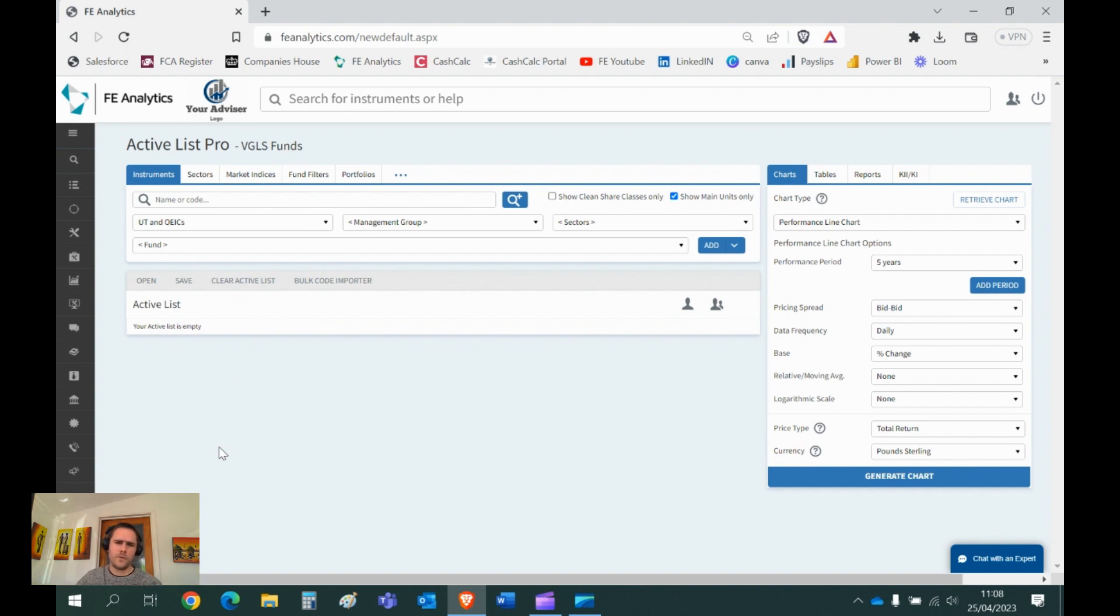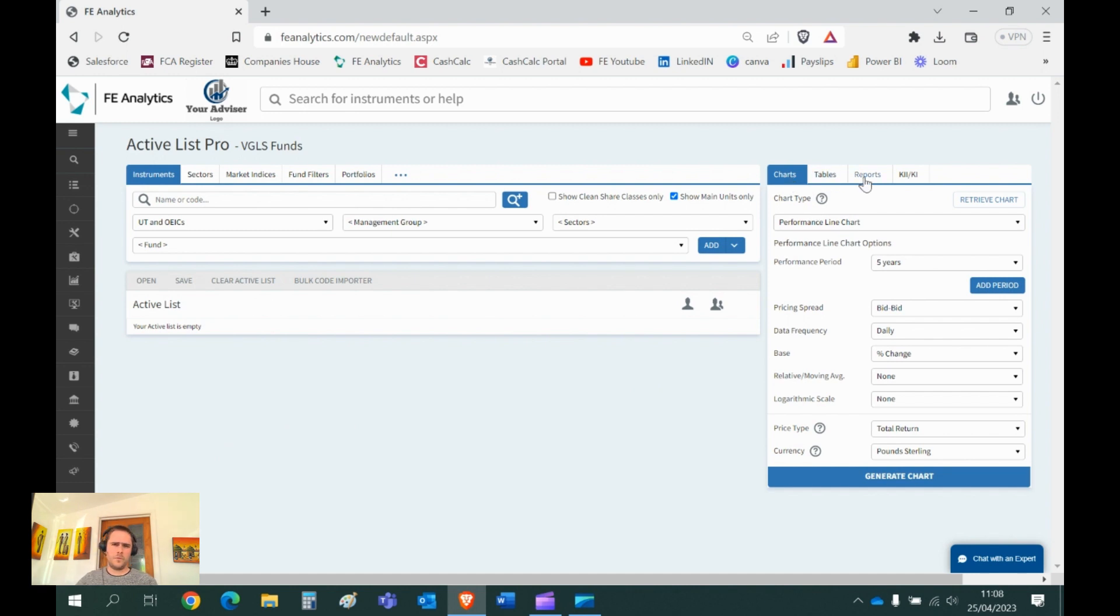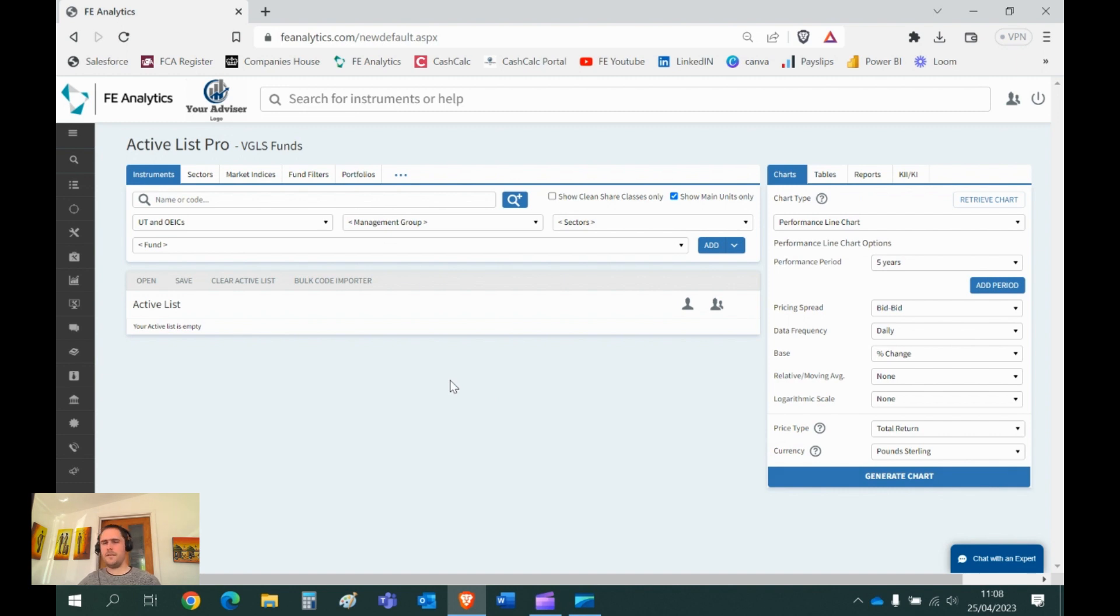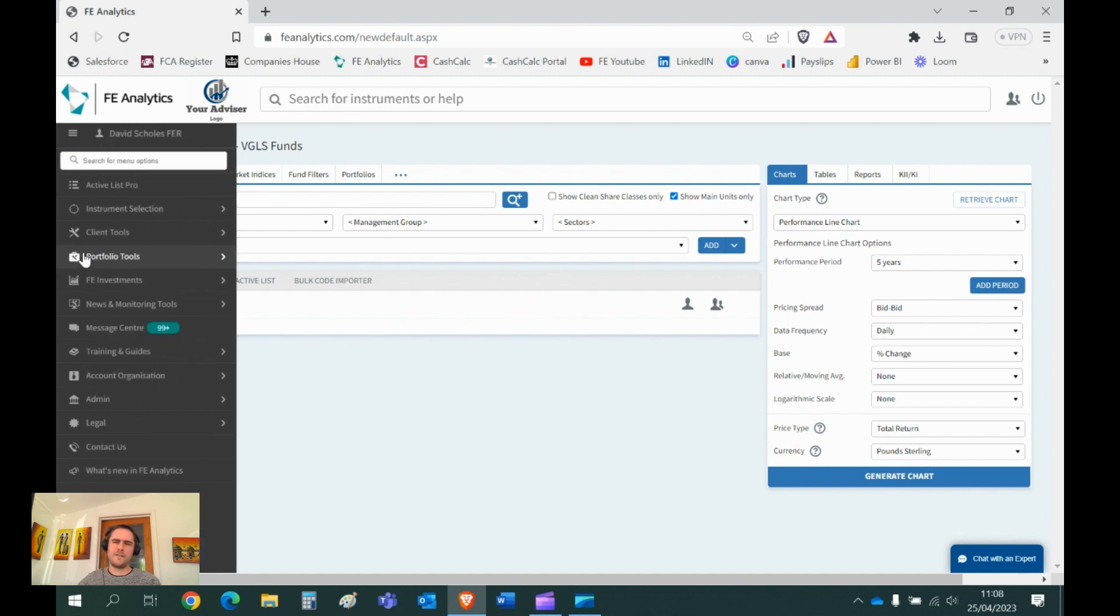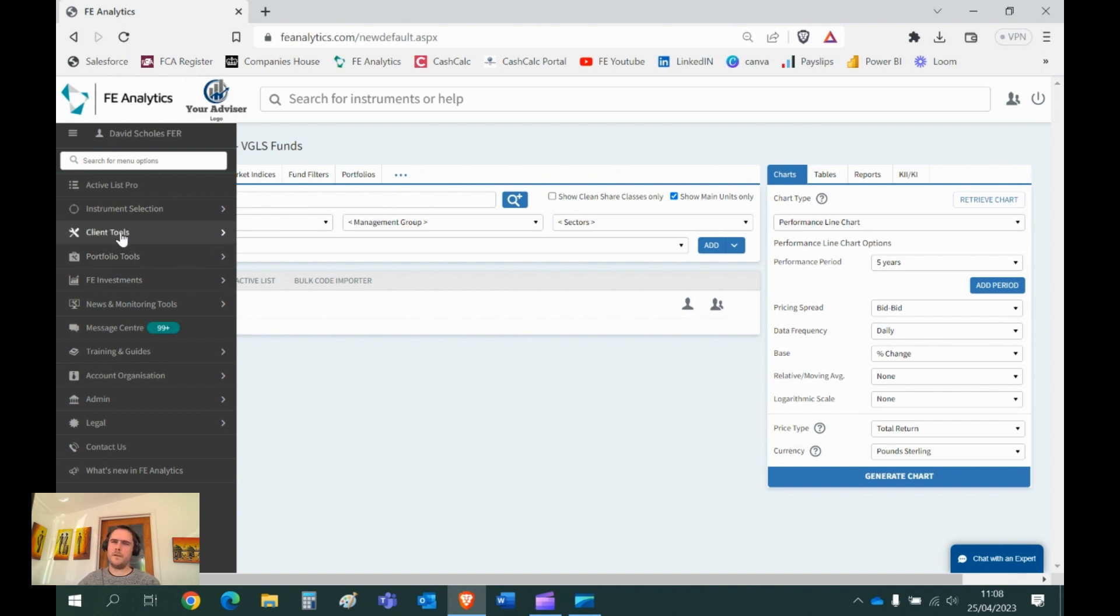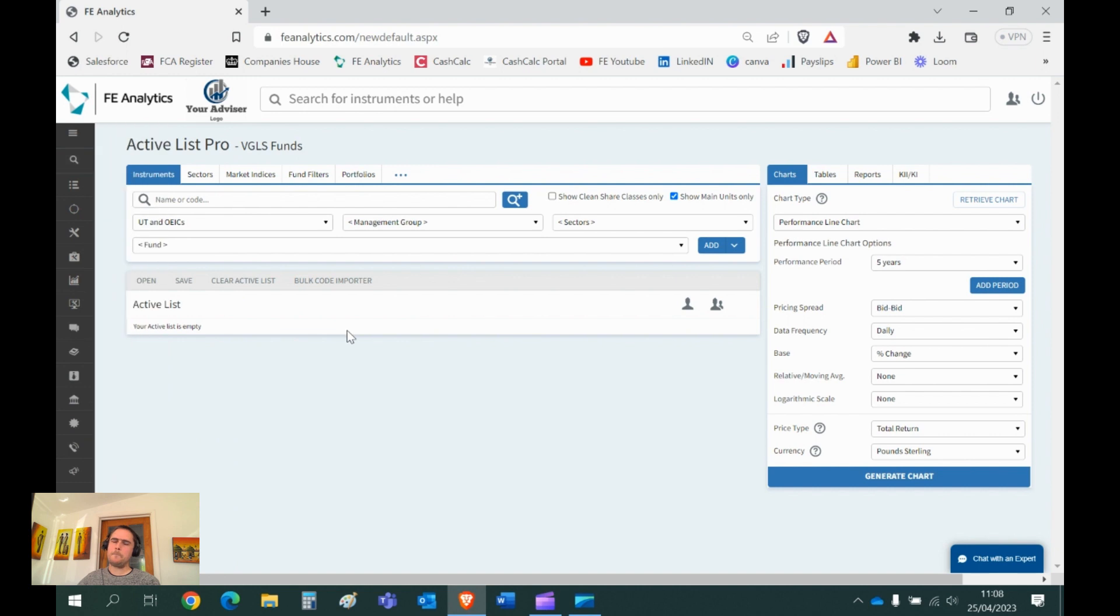Once you've told the system what you want to look at, what do you want to do with that data? Do you want to put it into a chart, a table or some sort of report? Then you hit generate and it loads up what you've asked it to do. The five percent that isn't following that theme, there's a tab over here on the left hand side with some pretty decent tools that we'll cover off during the course of these videos.